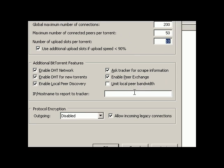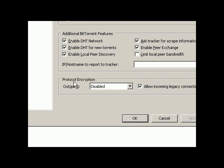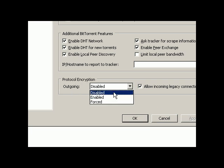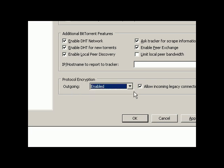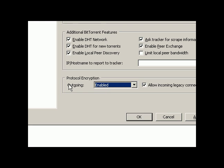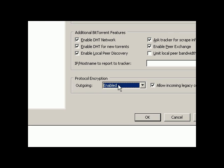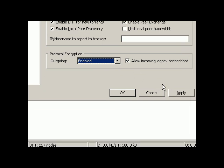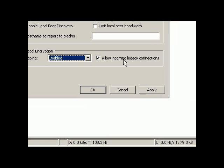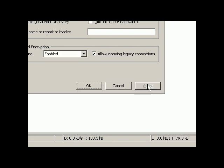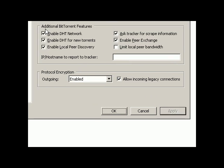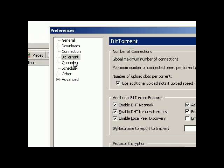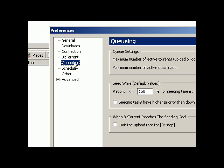And the only option that we're going to uncheck here is the limit local peer bandwidth. And protocol encryption: leave this checked. The reason that this has to be enabled is because normally the ISPs are going to check what kind of ports that you're using for torrents. When you enable this protocol encryption, they won't be finding out, so they're not going to be blocking your ports. Allow incoming legacy connections: tick this too, and press Apply again.